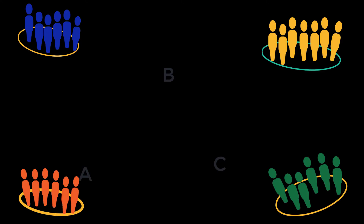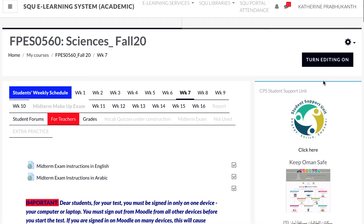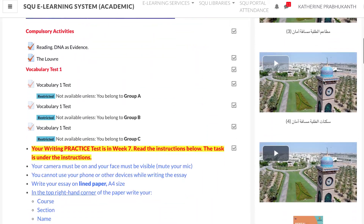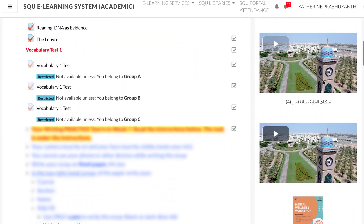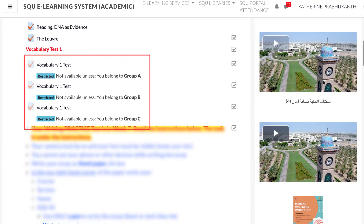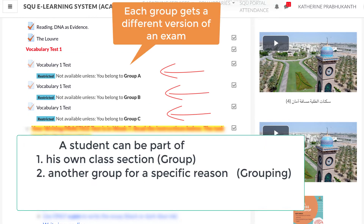Students can be made to be a part of one group or more than one group depending on course or instructor requirements. For example, all the students in a course of many sections can be put in three different random groups, so three different versions of an exam can be administered to the whole class.